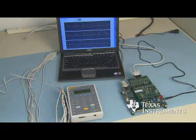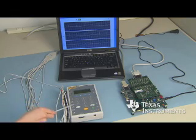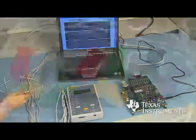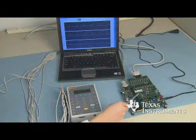In this video we are going to show you the electrocardiogram demo and development kit. The demo setup consists of a multi-parameter signal simulator, an ECG cable with up to 10 electrodes, an ECG analog front-end board, a C5505 evaluation module, and a personal computer.